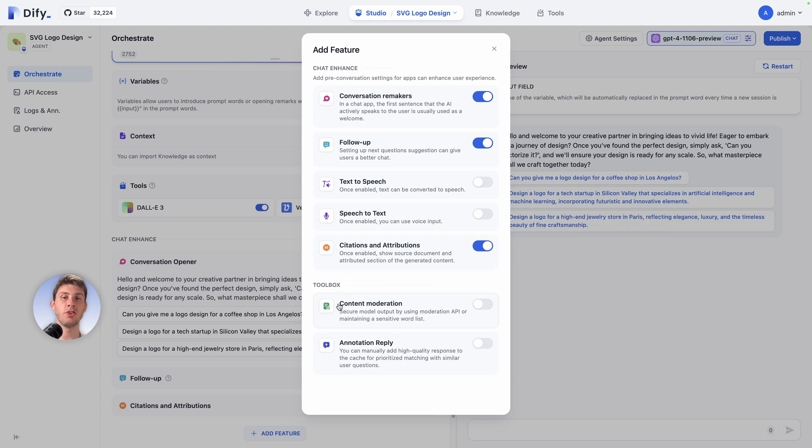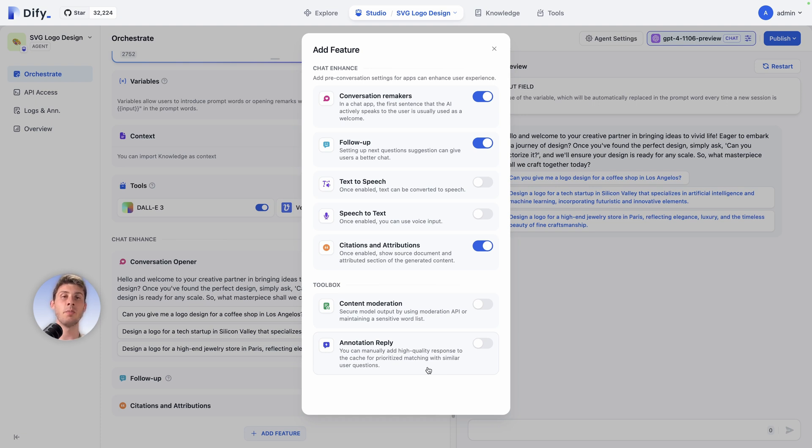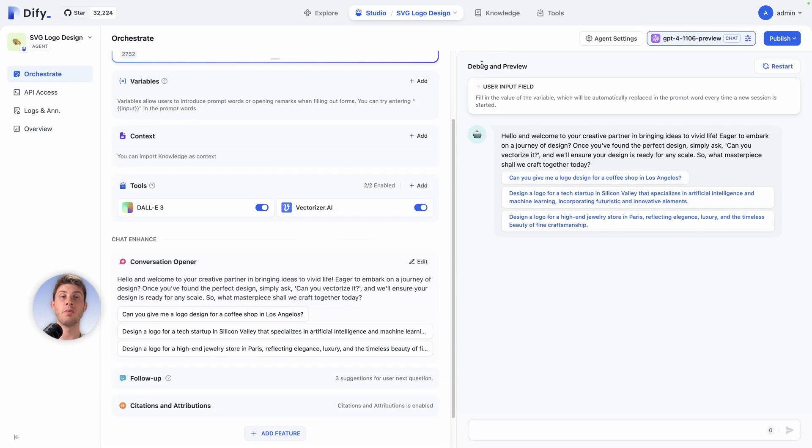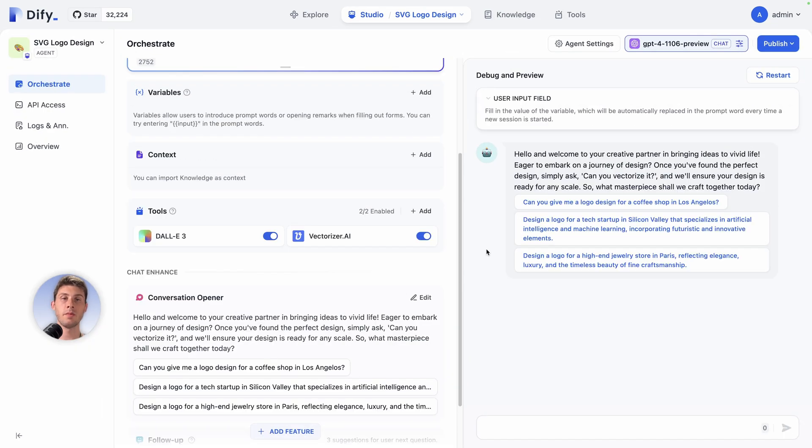Then you have two tools that you can leverage: content moderation, so it can secure the output by using moderation API, or annotation reply, which is here to enhance the next answer. The more you will use it and use annotation, the more it will have context to go from it and iterate in the right direction. But again we'll be using that template in the way it was provided to us. So let's try it.